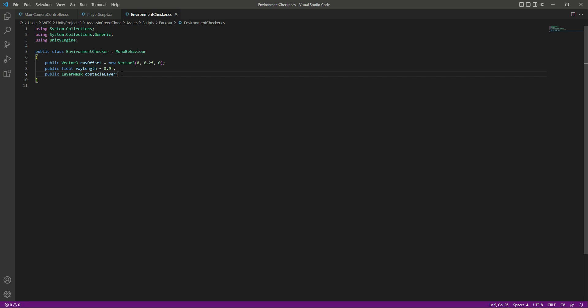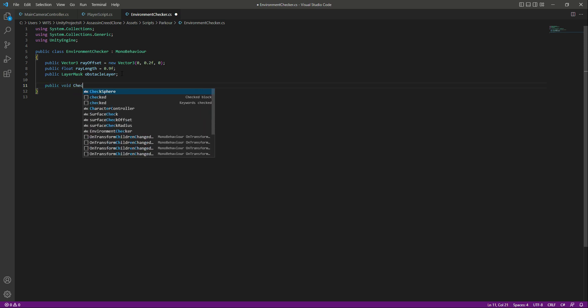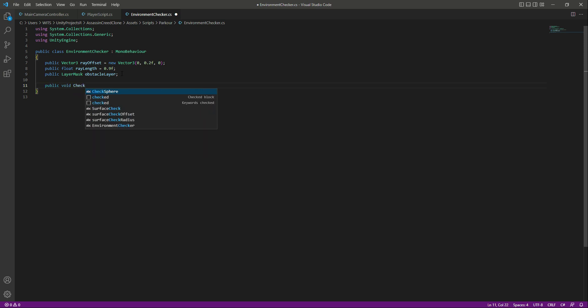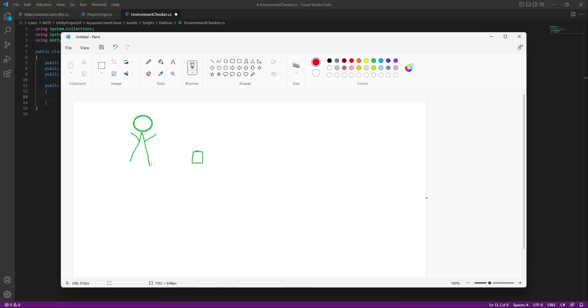Now, right below, for checking for the obstacle we need to create a function. Let's name that function CheckObstacle.